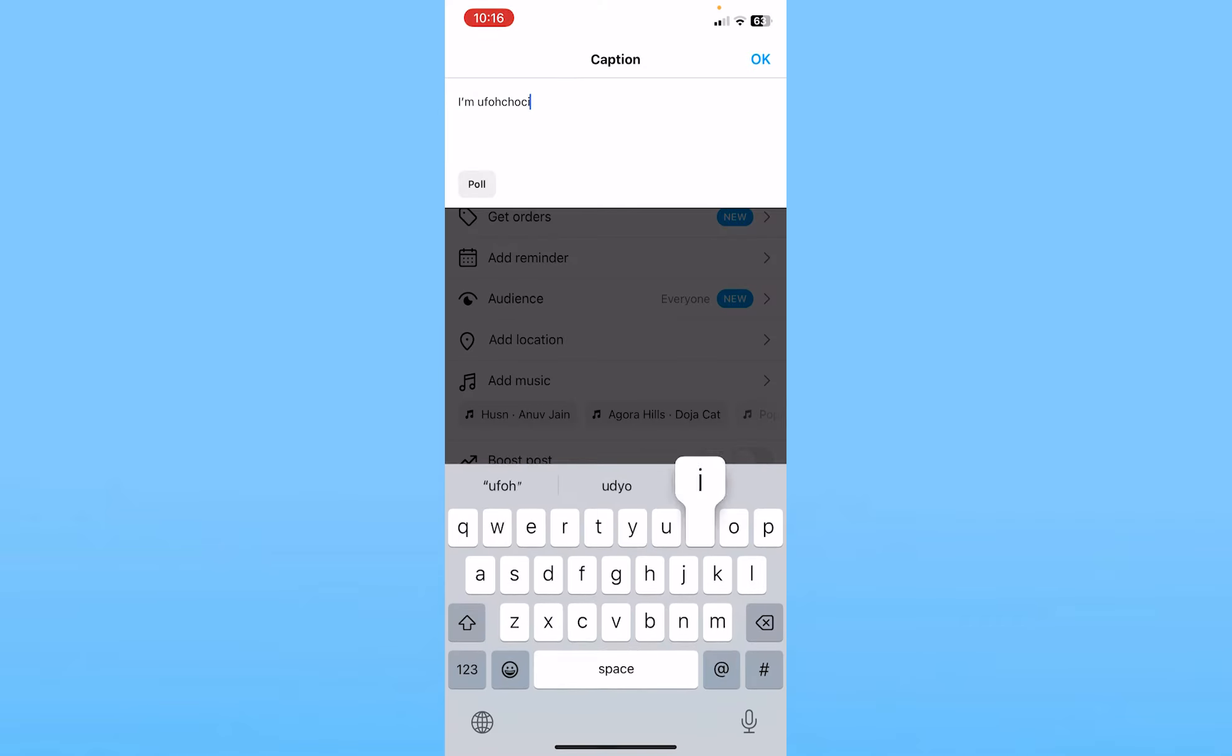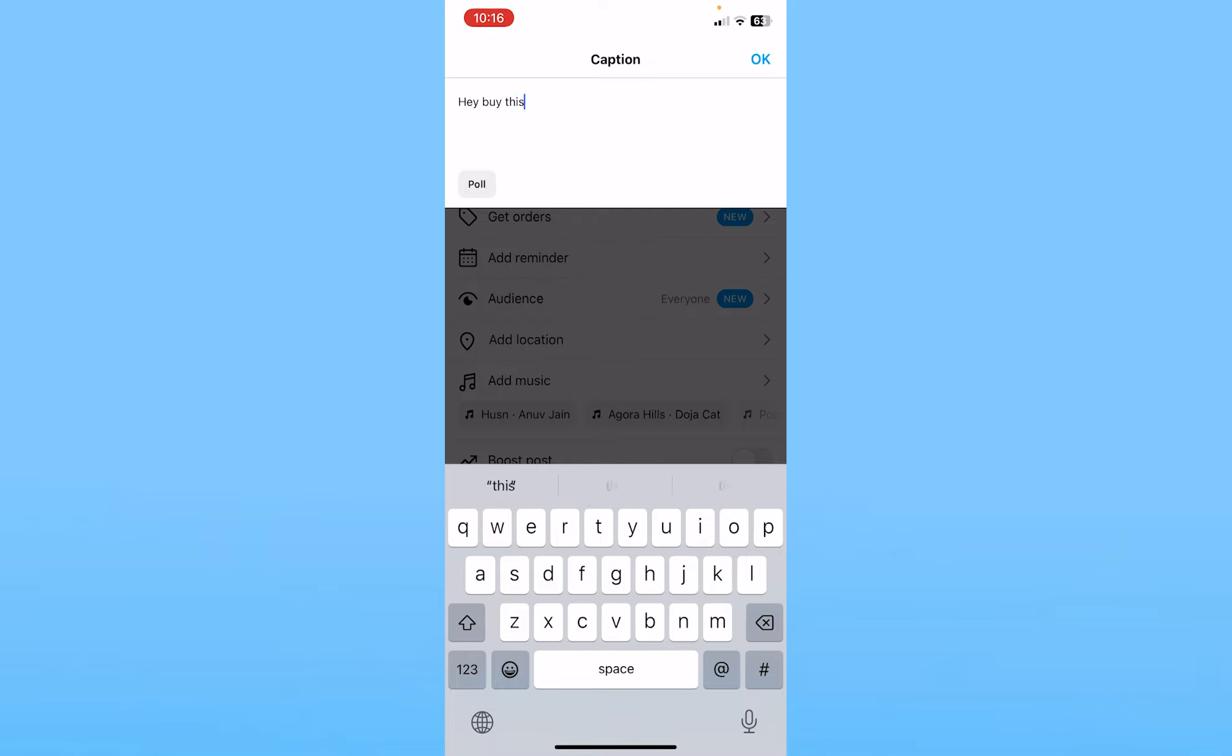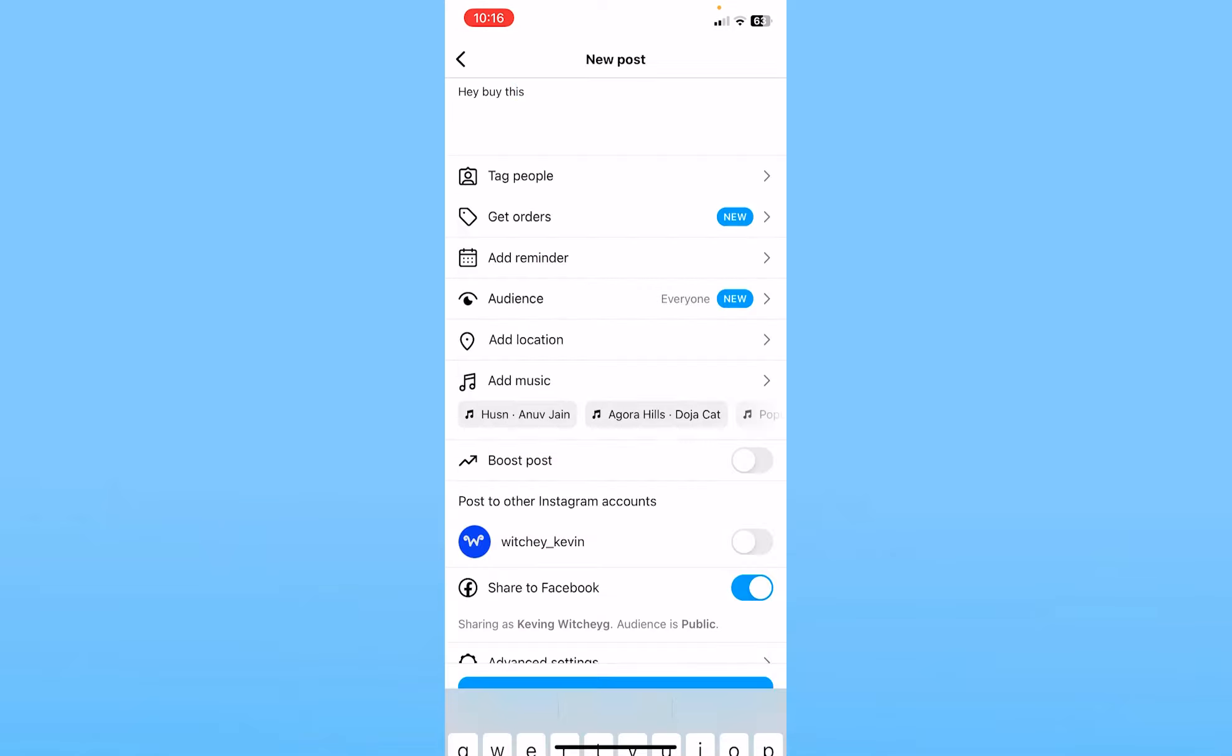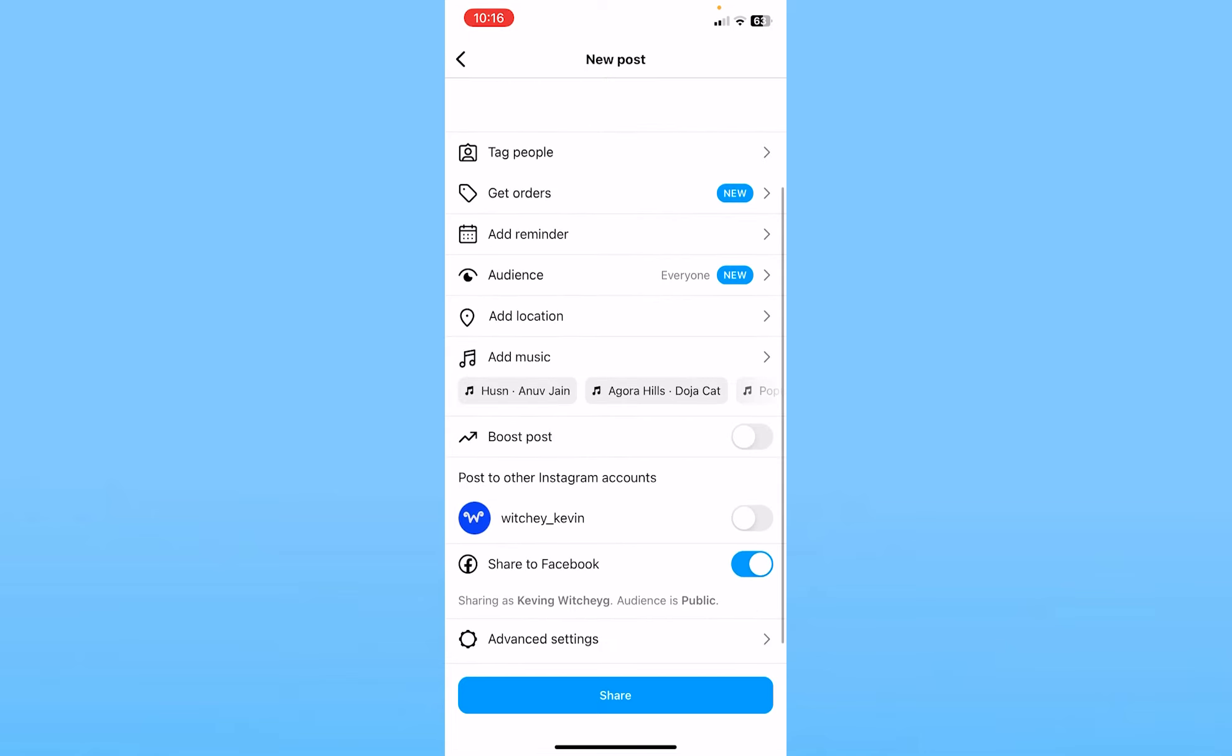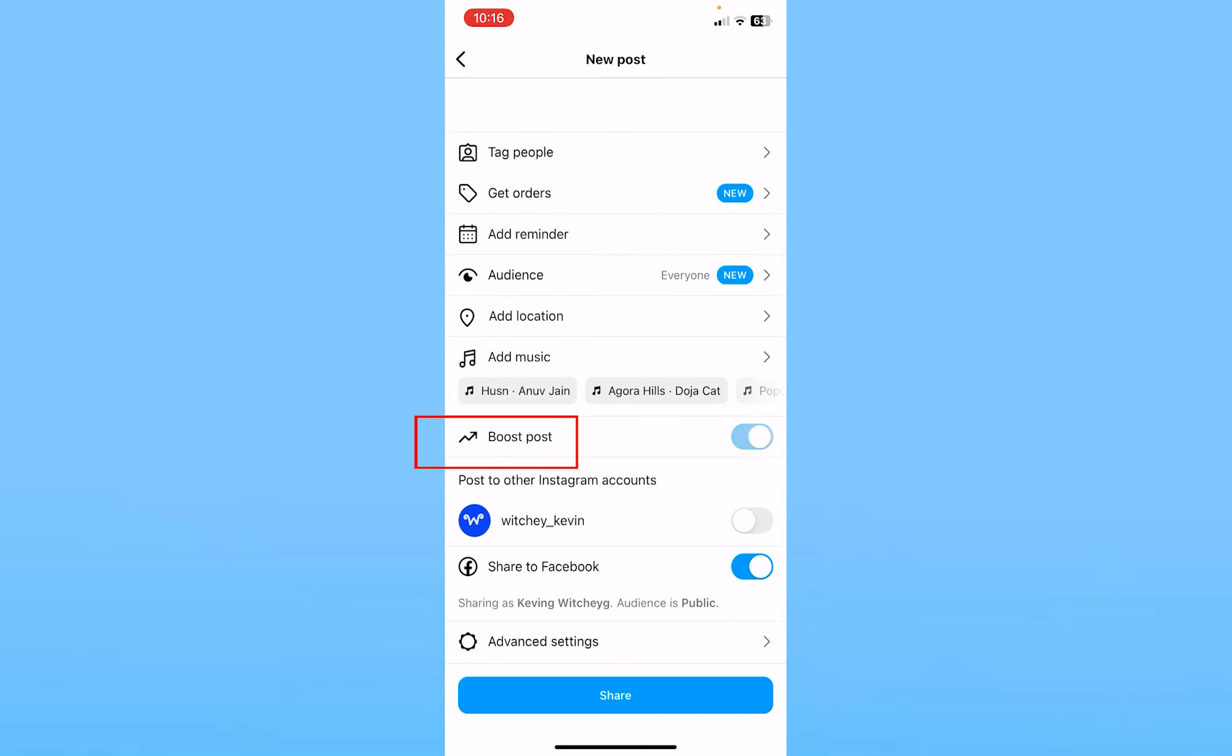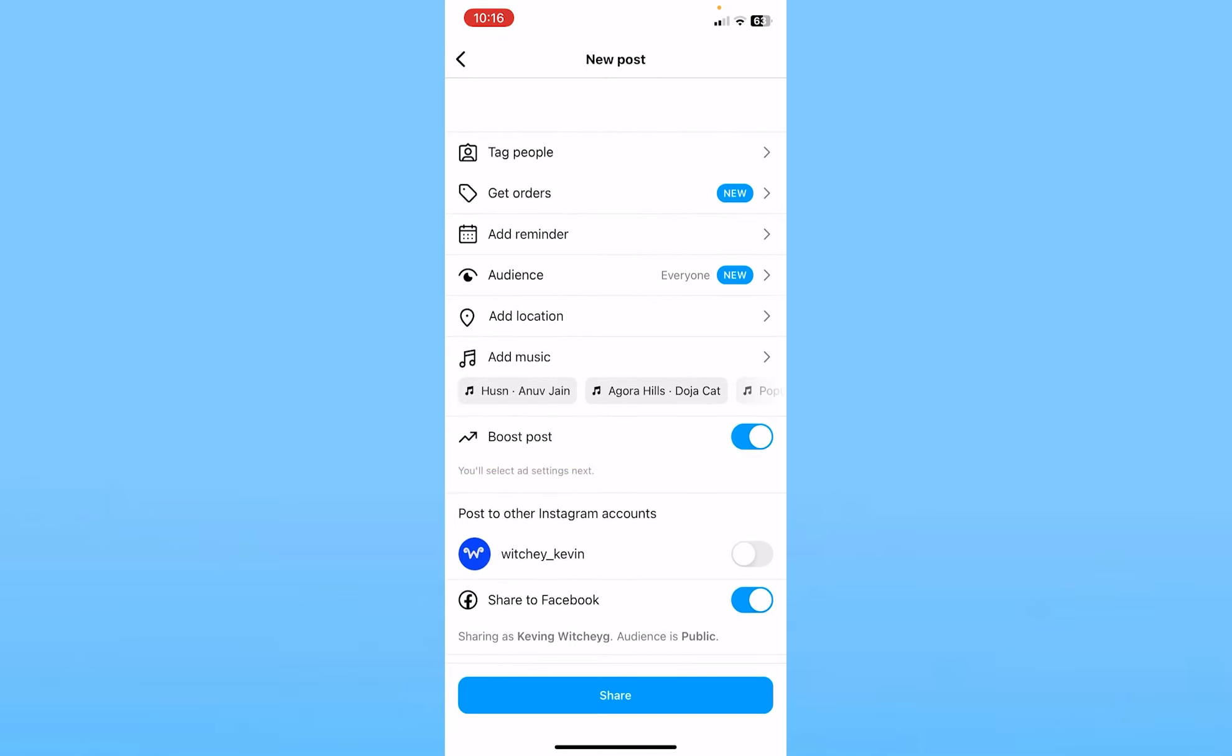Now over here in the caption, you can write anything you want. Let's say I want to promote something like this: 'Hey buy this.' This is just an example. What I need to do after I write the caption is scroll down and click on boost post.